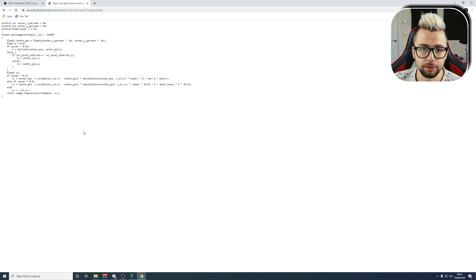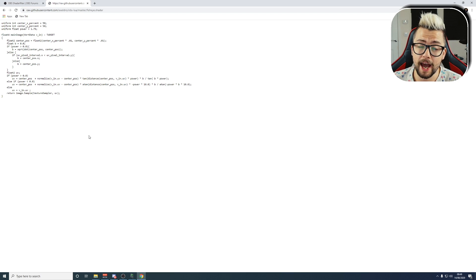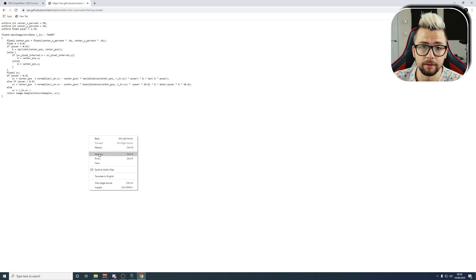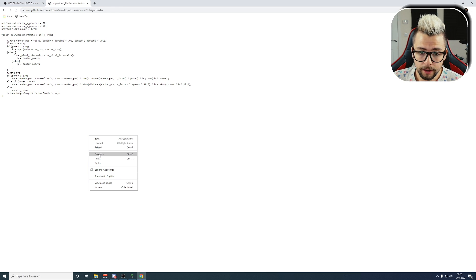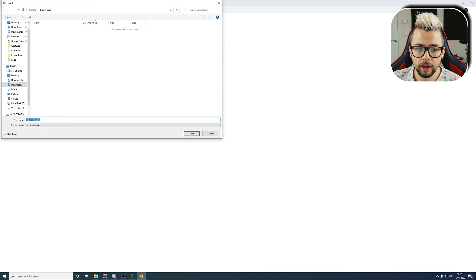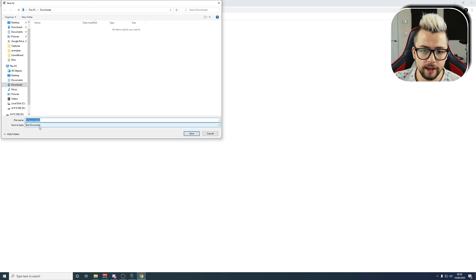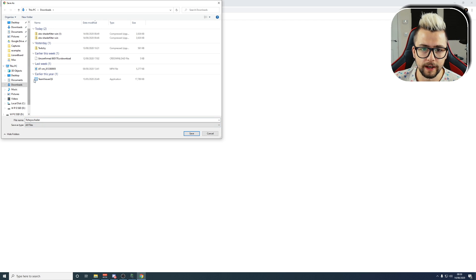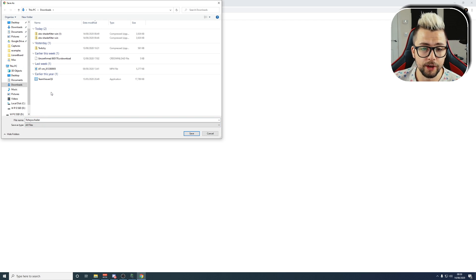And then next, we need to download the actual shader filter. This might actually get added in an update, so you might not have to do this if you're downloading it quite recently. So, we right-click on this page, and press Save As. It's going to be called fisheye.shader, and we're going to press All Files, so it saves it as a .shader file.